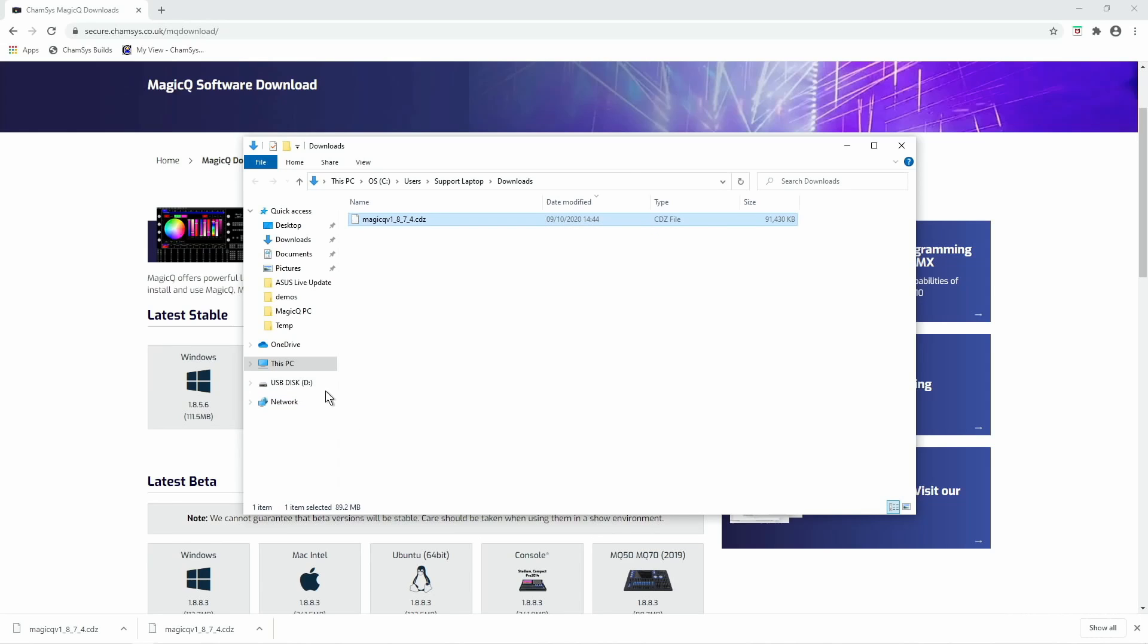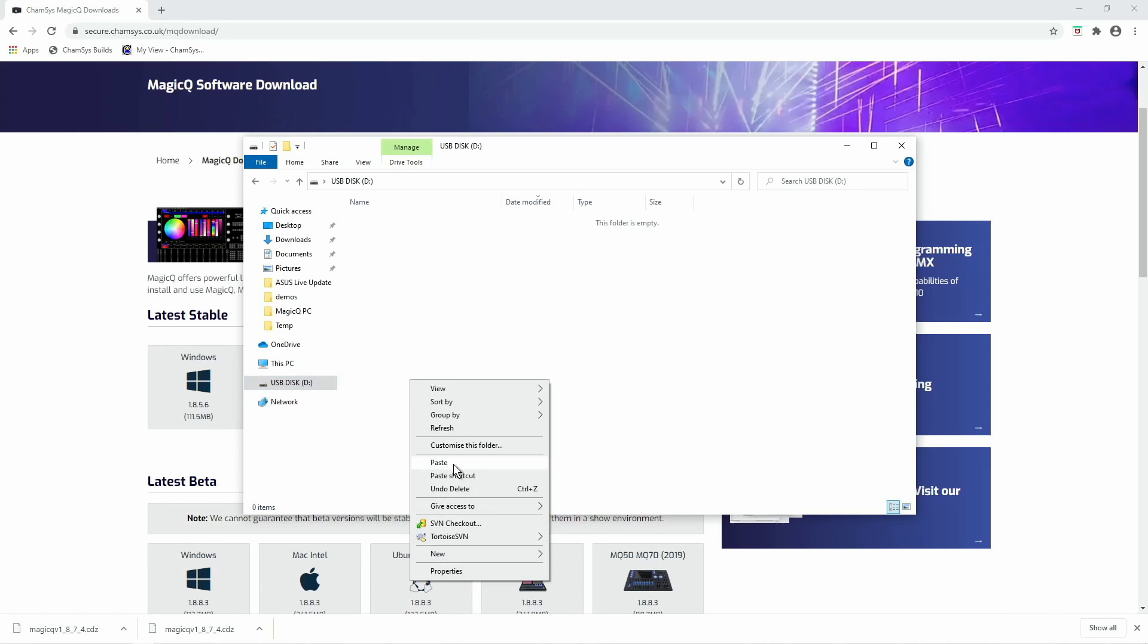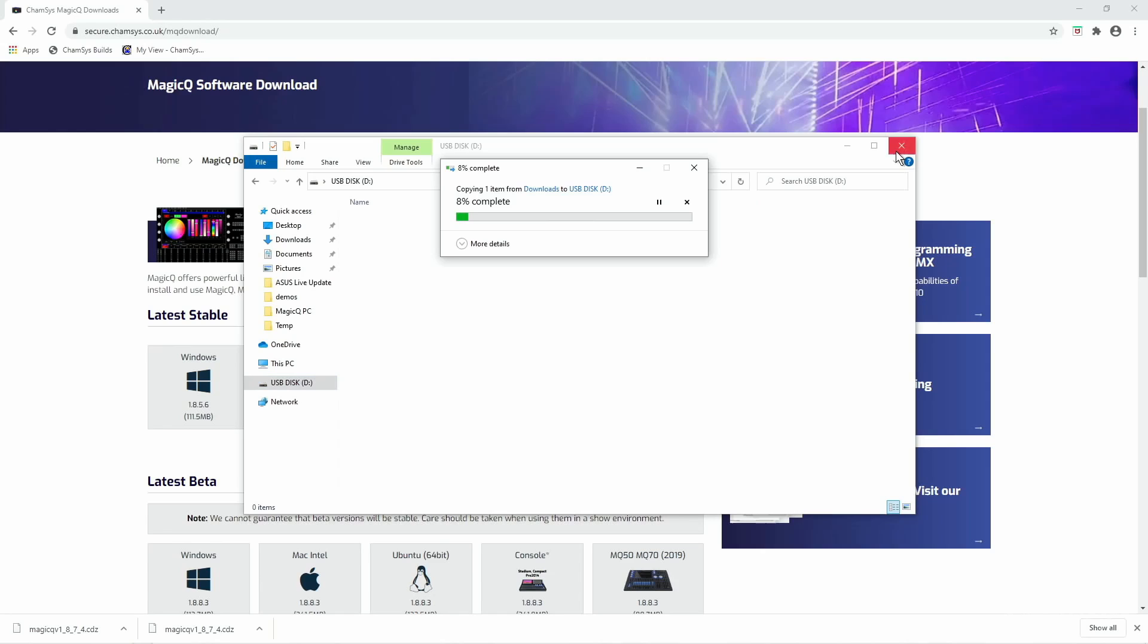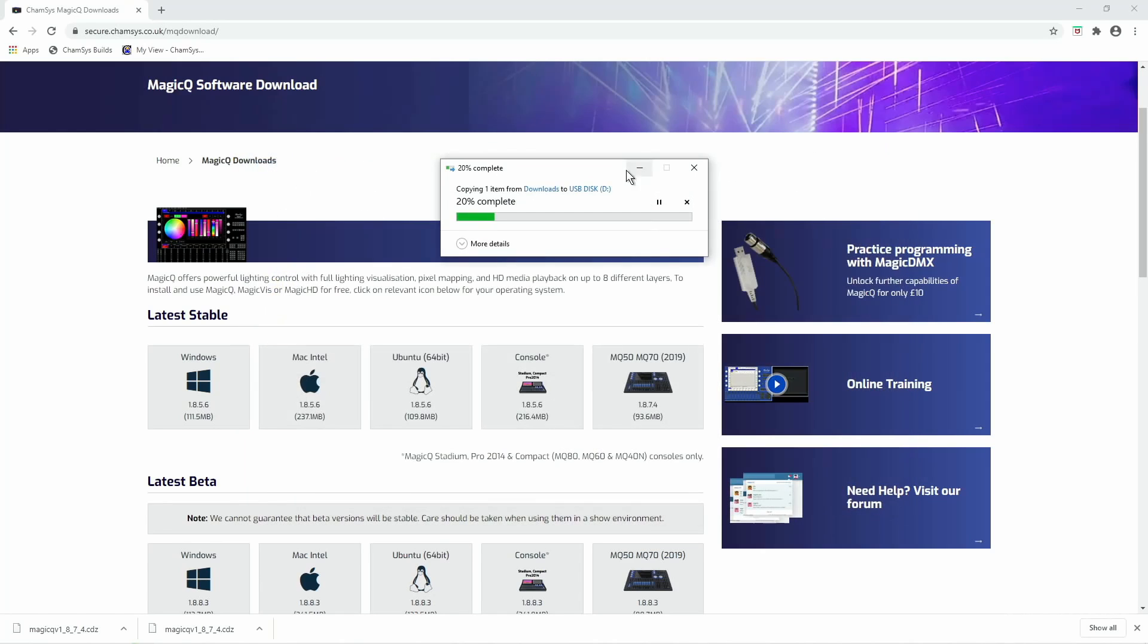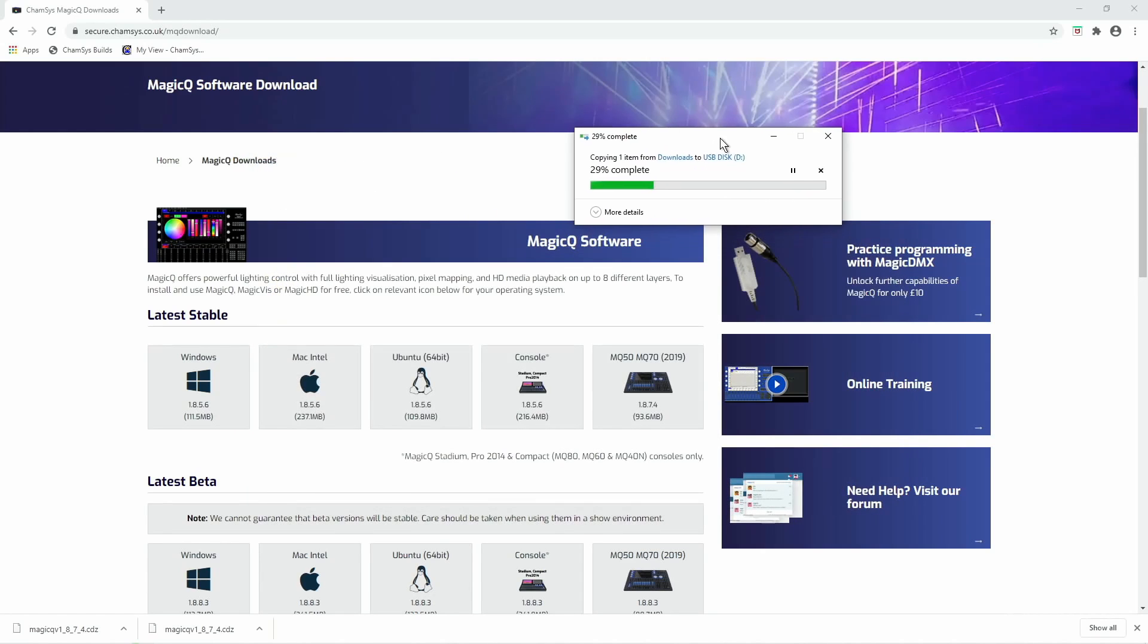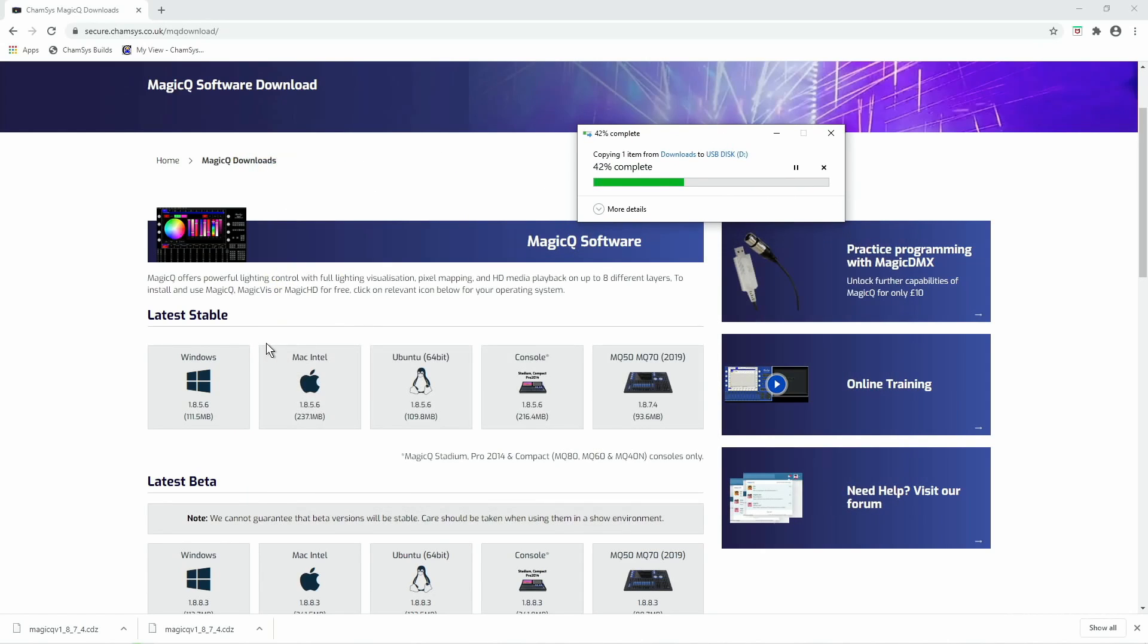I'm now going to copy that file onto my USB drive. While that's copying over just to mention on the download page you will see we offer you both the latest stable and latest beta software.